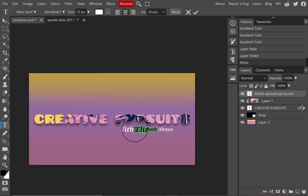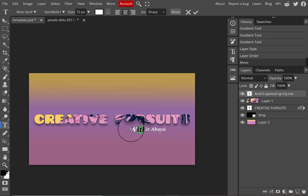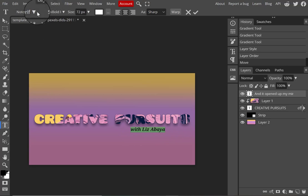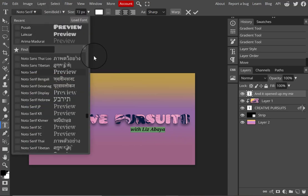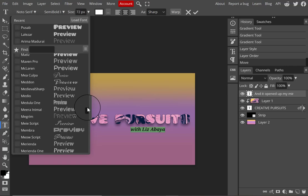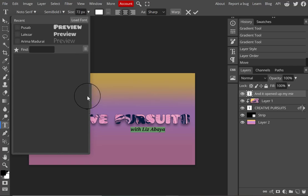Whatever is less important — in this case the subheading 'with Elizabeth Abaya' — should be a little smaller and less attention-getting. It doesn't mean it'll be invisible, just not as bold and colorful. I'm playing around with the font, the direction of the text, the size, and the color so that it's a little less attention-grabbing than my main title.